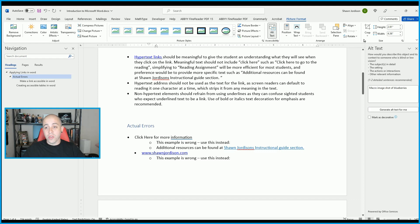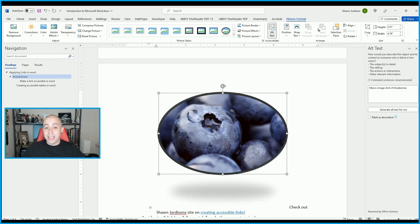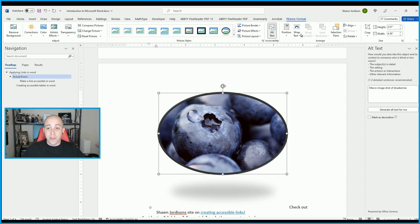You also have options like cropping. And if you had multiple images layered on top of each other, you can stack them in different orders by using the Bring Forward or Send Backward options.